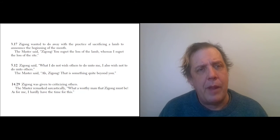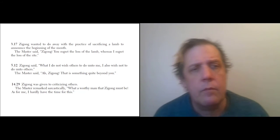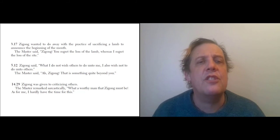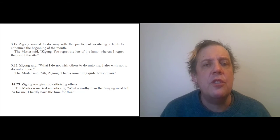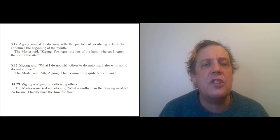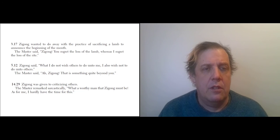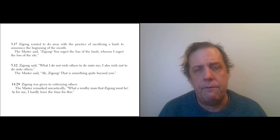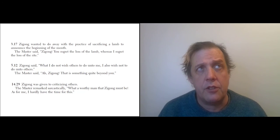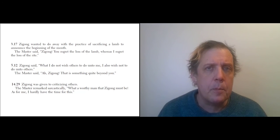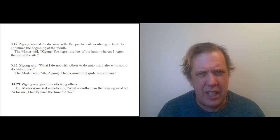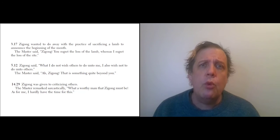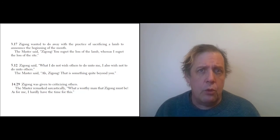Zigong says, 'What I do not wish others to do unto me, I also wish not to do unto others.' This is, of course, the Golden Rule in its negative formulation—don't do unto others as you wouldn't have them do unto you. Sometimes that gets called the Silver Rule.